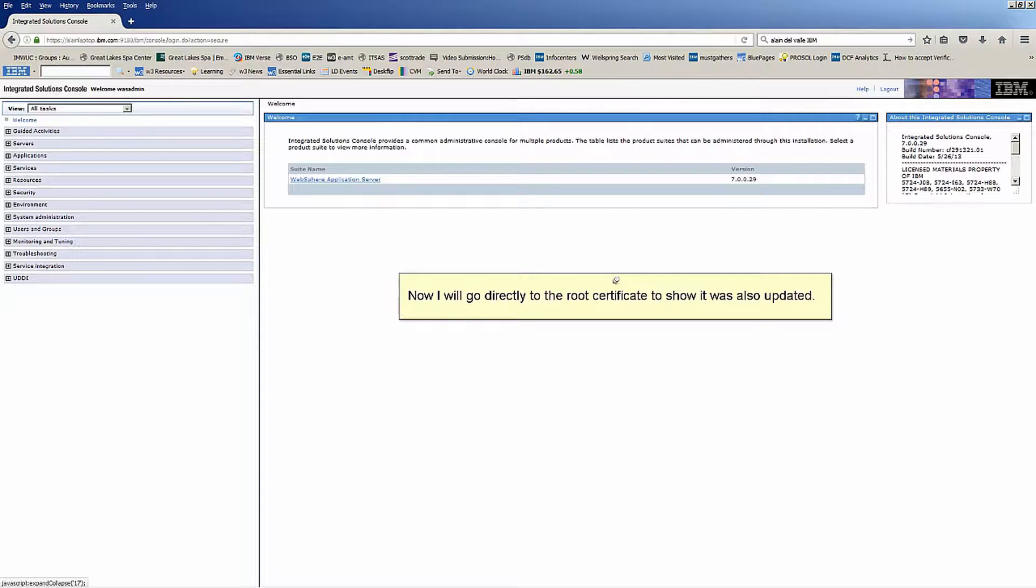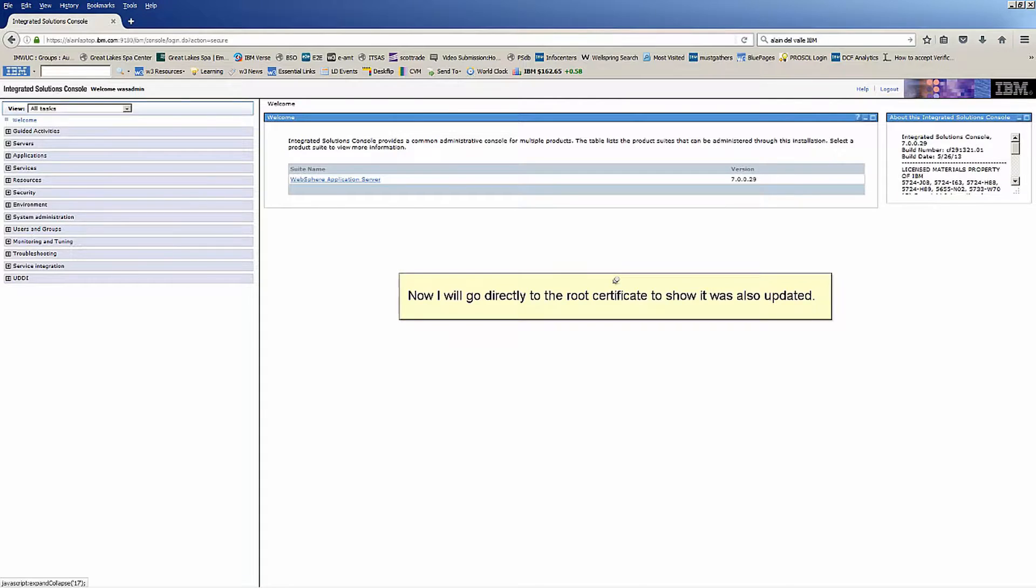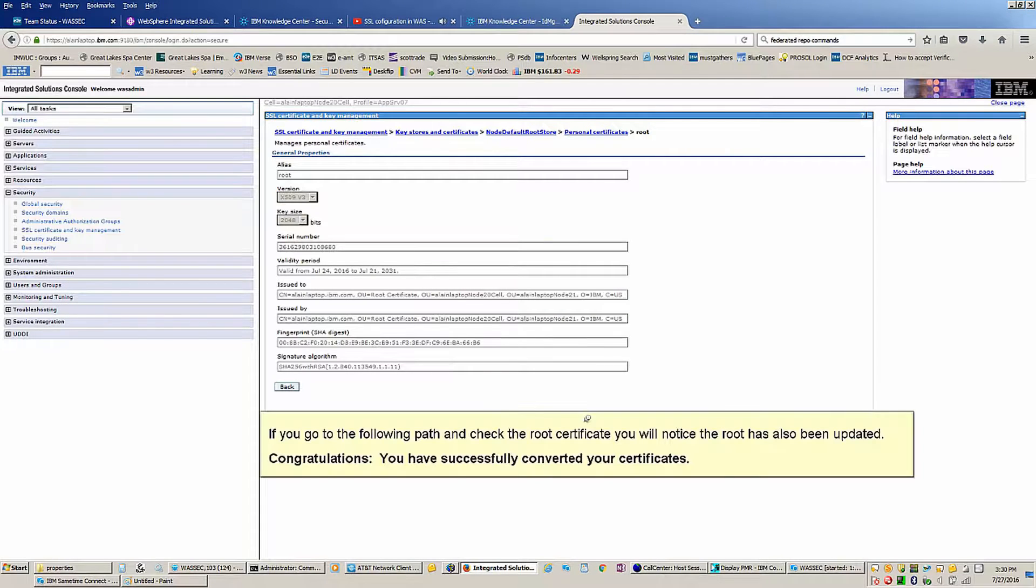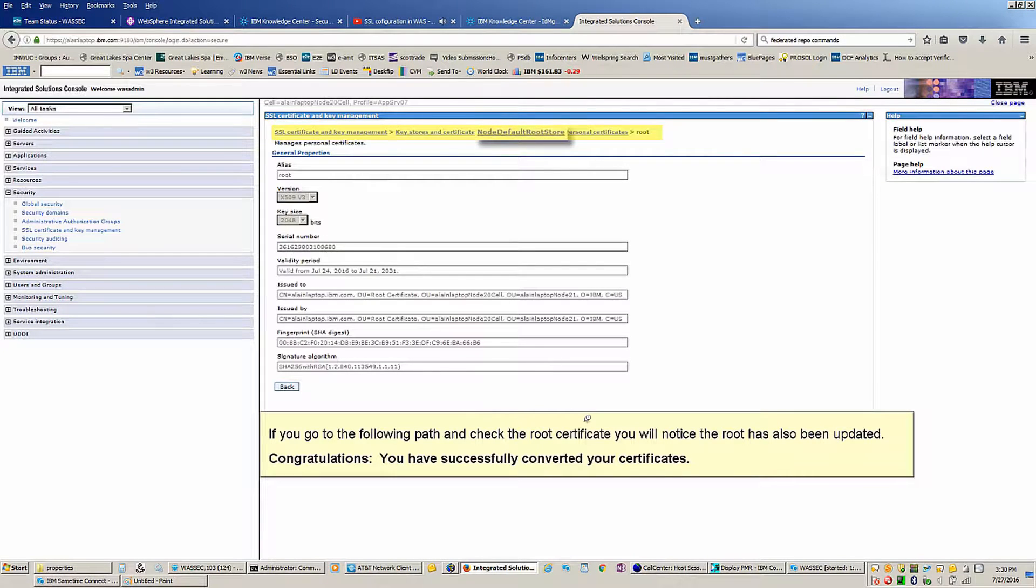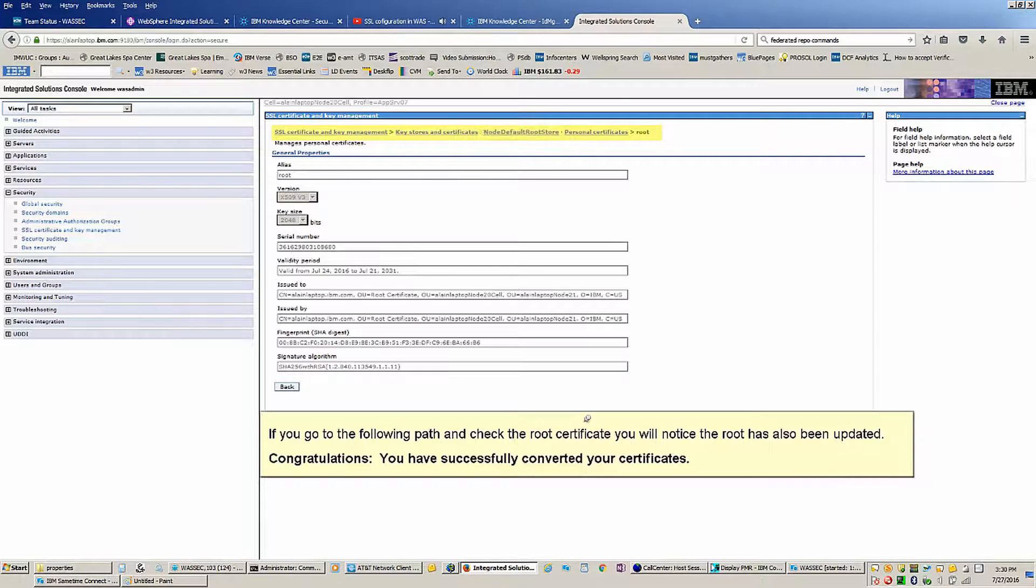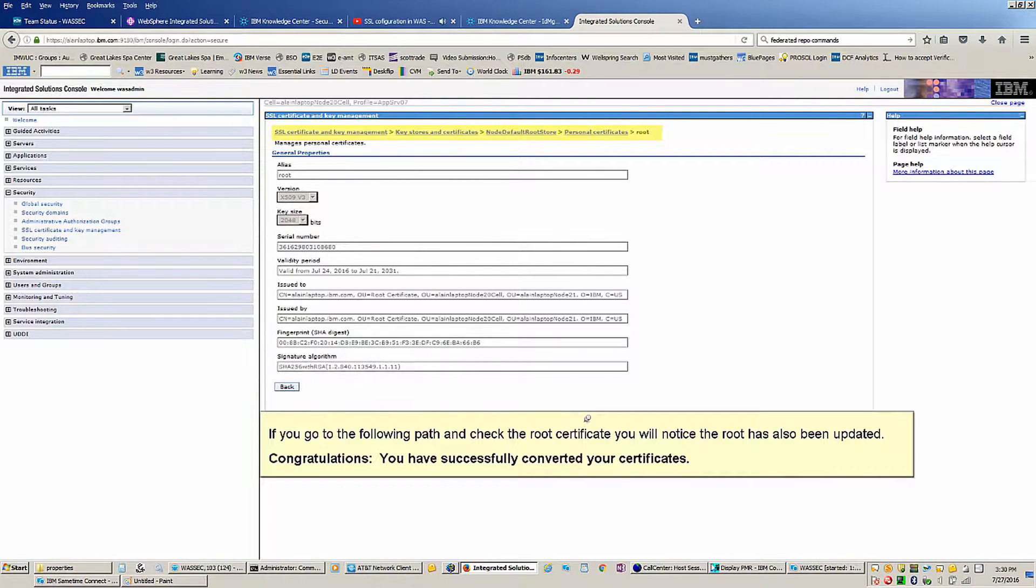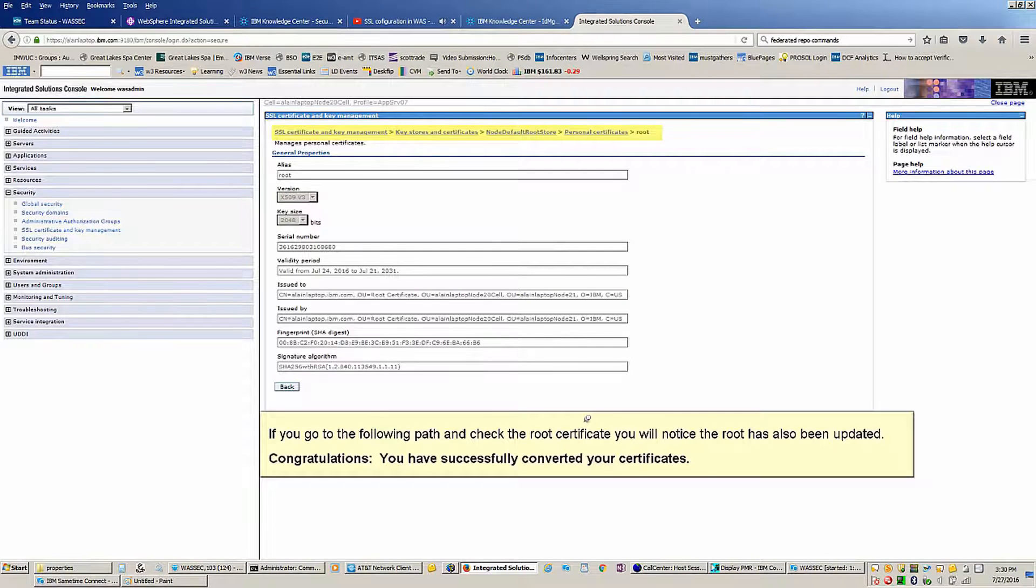Now I will go directly to the root certificate to show it was also updated. If you go to the following path and check the root certificate, you will notice the root has also been updated. Congratulations, you have successfully converted your certificates.